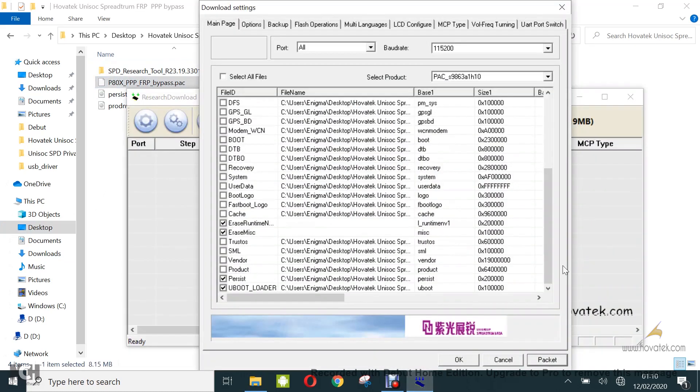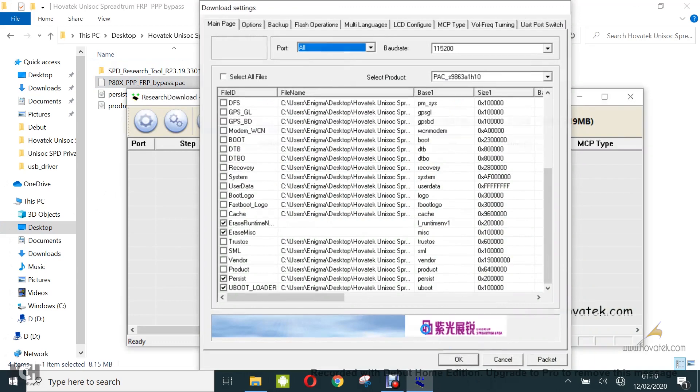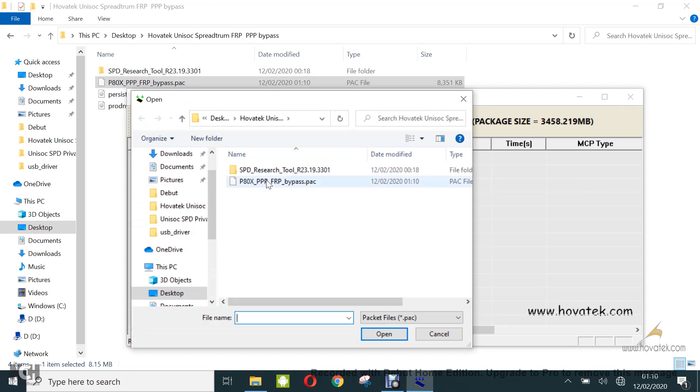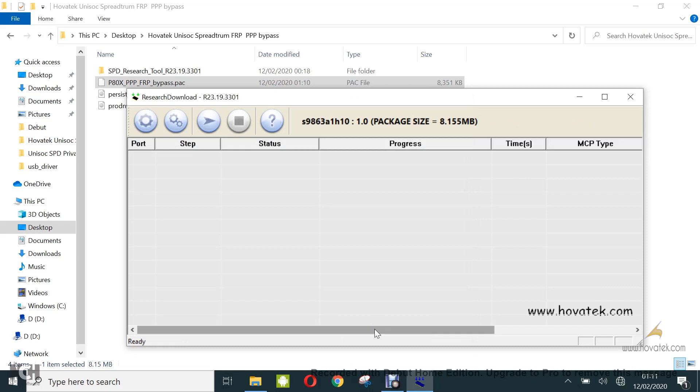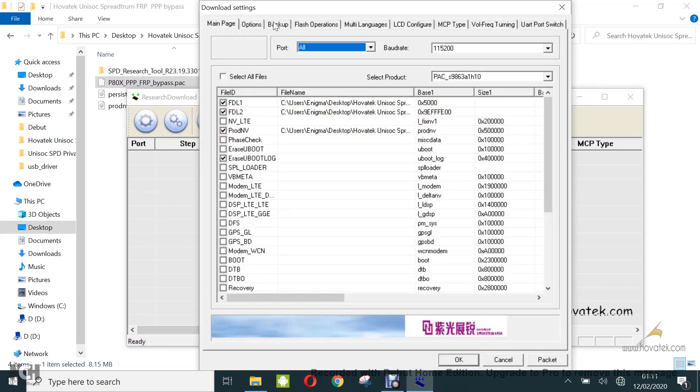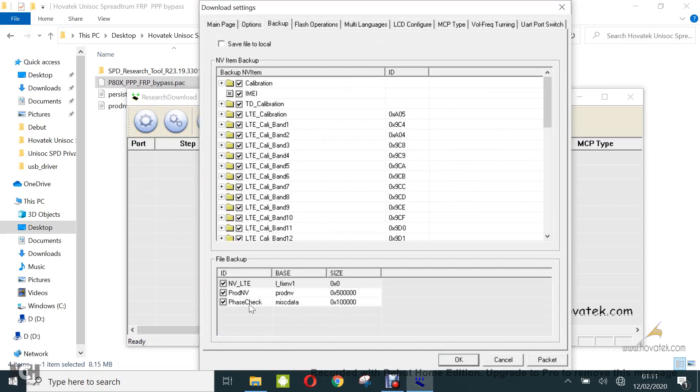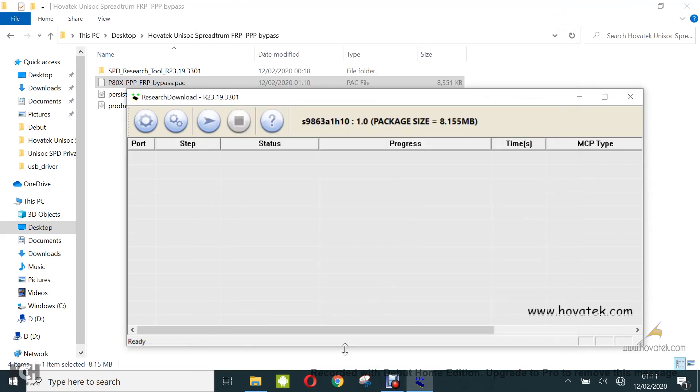So to flash a pack file, you just need to load it. You can click OK here. You just do it by clicking load packet, select and then click open. Now don't forget that when you're trying to bypass privacy protection password, you should uncheck the backup of prod.envy under settings. Under backup, you should uncheck prod.envy before you flash.